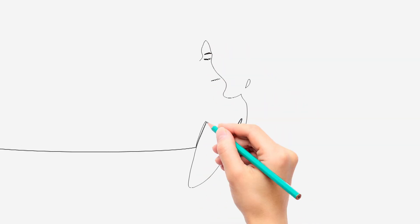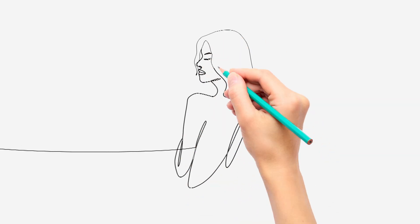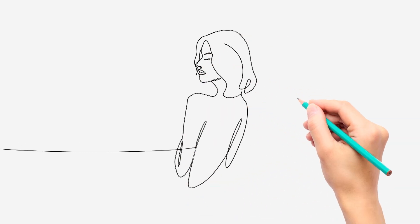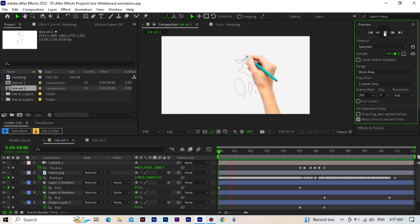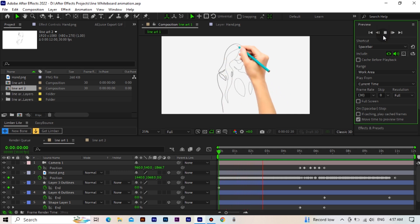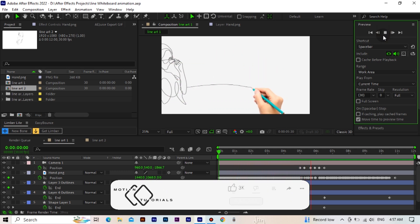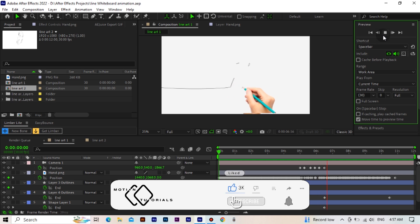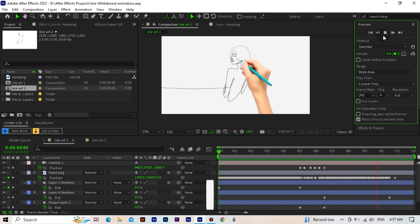Hello friends, in this video we will make a simple whiteboard animation. I will add the source files to the description section, you can download them from there. If you like the video, subscribe to the channel. Let's get started.